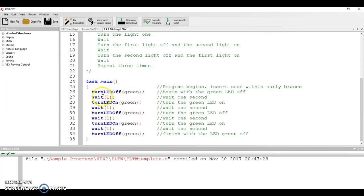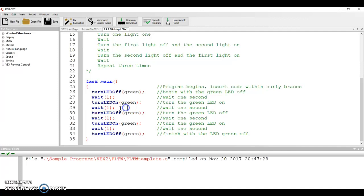I'm going to wait one second. I'm going to turn an LED on. Which LED? I'm turning on green. So on and so forth. And this is going to repeat for a while.